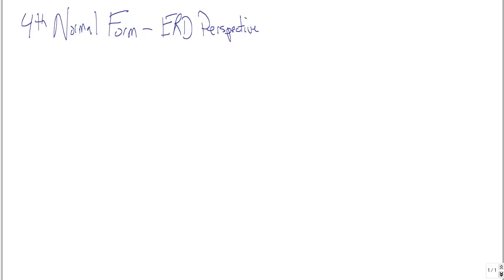Hey there. I want to talk to you about the fourth normal form from a particular perspective.